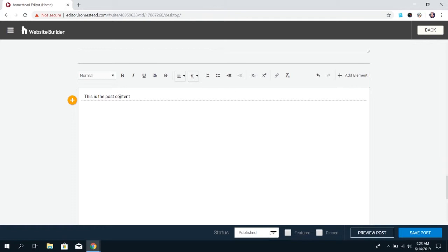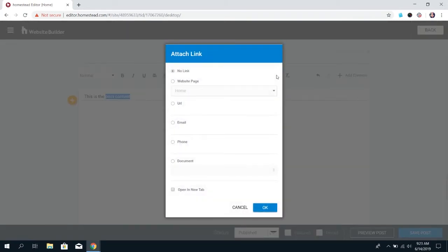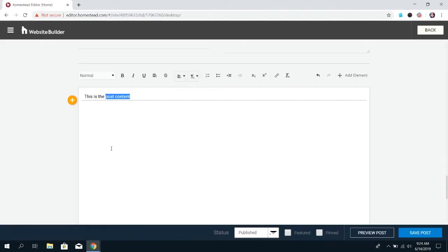You can link text within your blog post. If you want to link to a page on your website, a third-party URL, contact information like your email or phone number, or a document like a PDF or something you want people to view, you can link inside of your blog post.